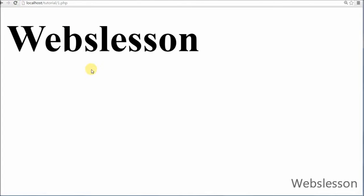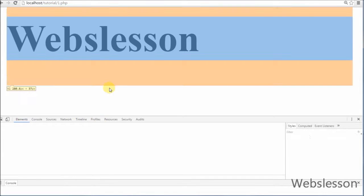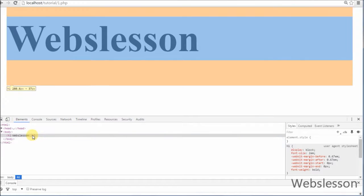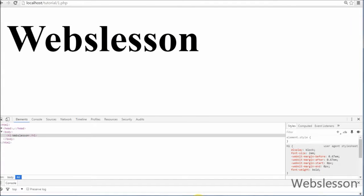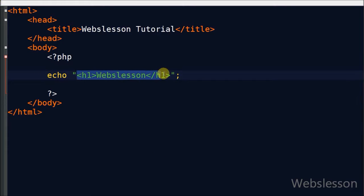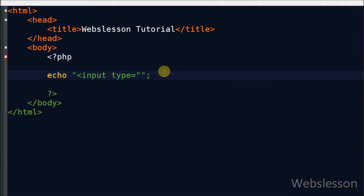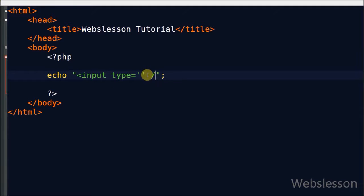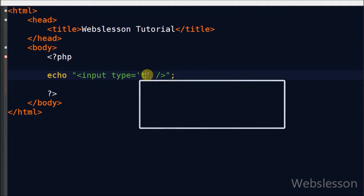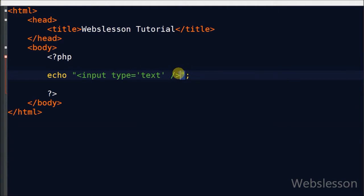Now your browser will display it in an H1 tag. You can also check by inspect element. In a PHP tag you can also define an input tag — for the input tag you can simply write input text. Here you can see I use single quotation marks, but in HTML we use double quotation marks. In PHP, if you use double quotation marks it will return a syntax error.